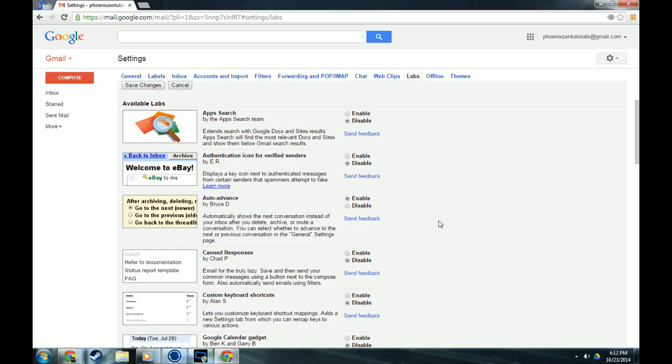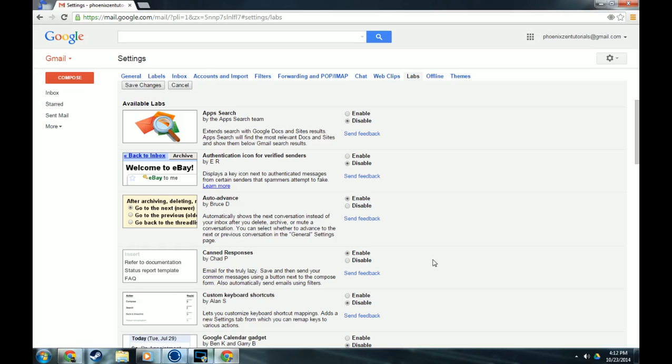The second one that's really useful is canned responses. If you have a business and you send follow-up emails, thank you emails, requests for things, if you send links out to a bunch of different people at different times and you want to save that message so that you can personalize it and add to it after, and you just want a template, the canned responses is really great for that. It does say email for the truly lazy. It's more so email for the truly efficient, because you can save it, you can insert it into an email, you can customize it after with just a few tweaks here and there and send it. And it just makes the process so much easier.